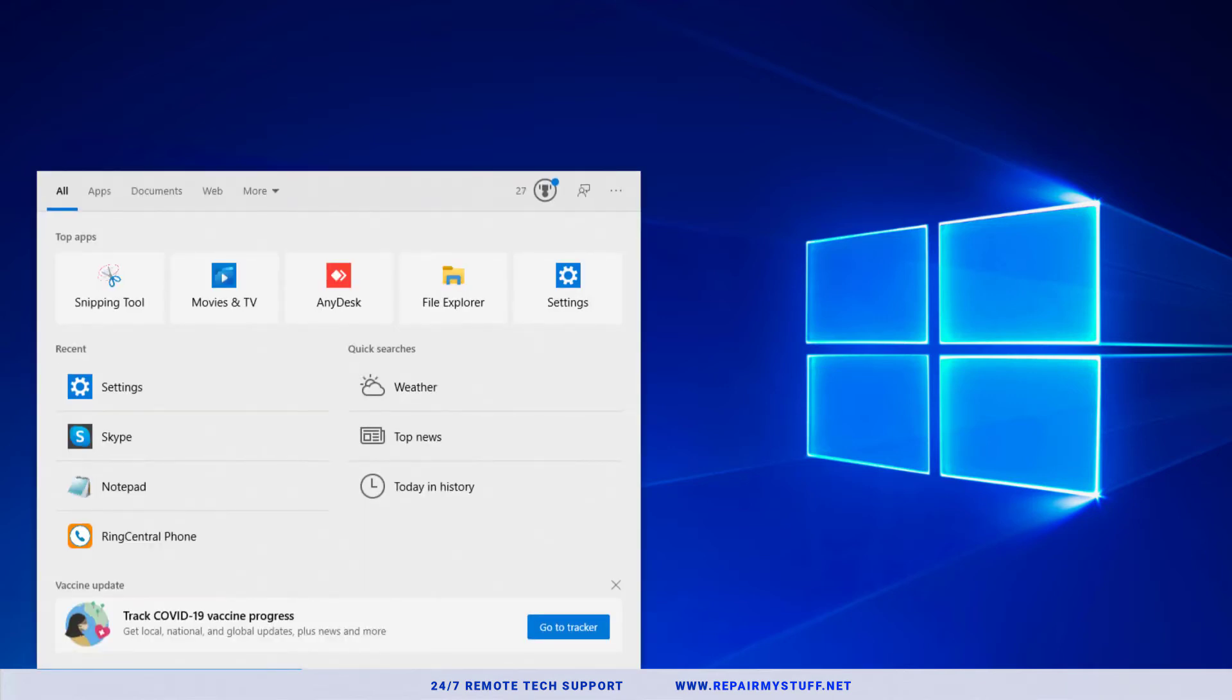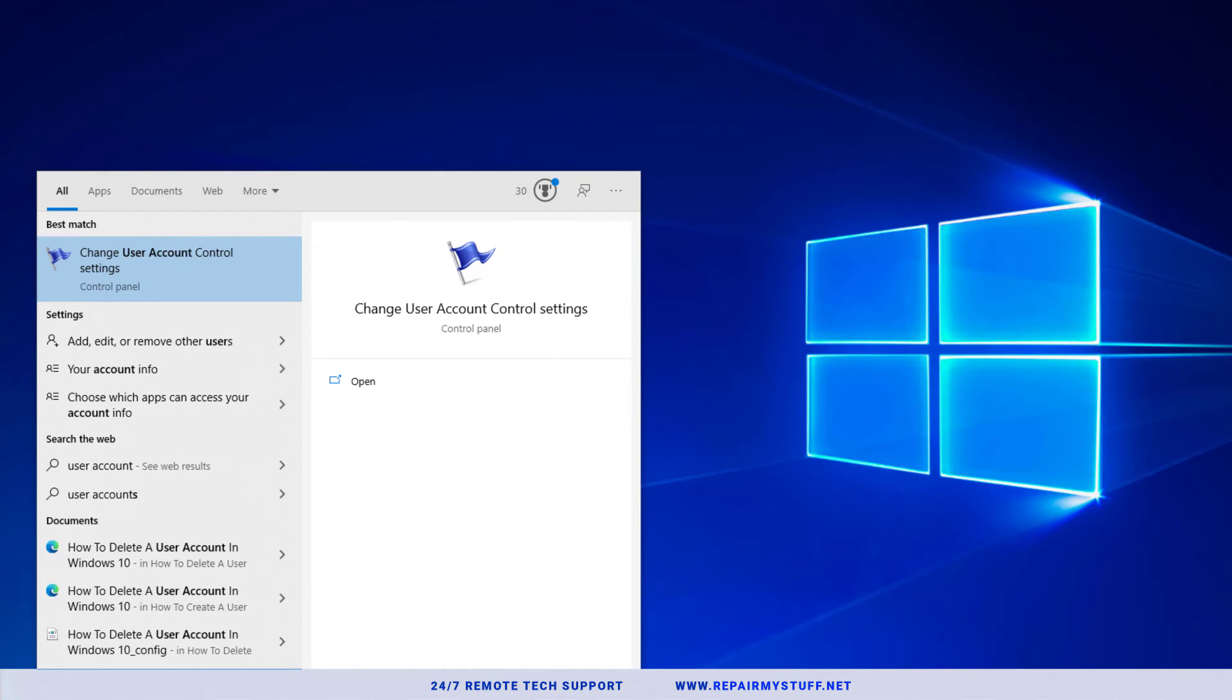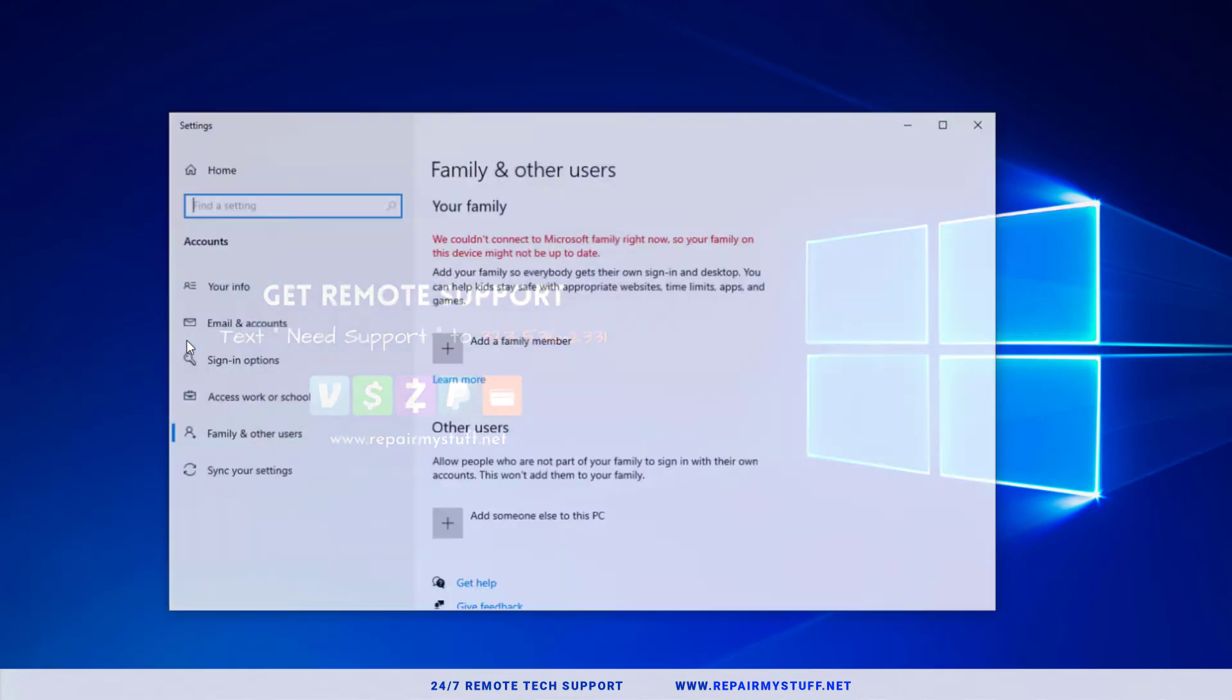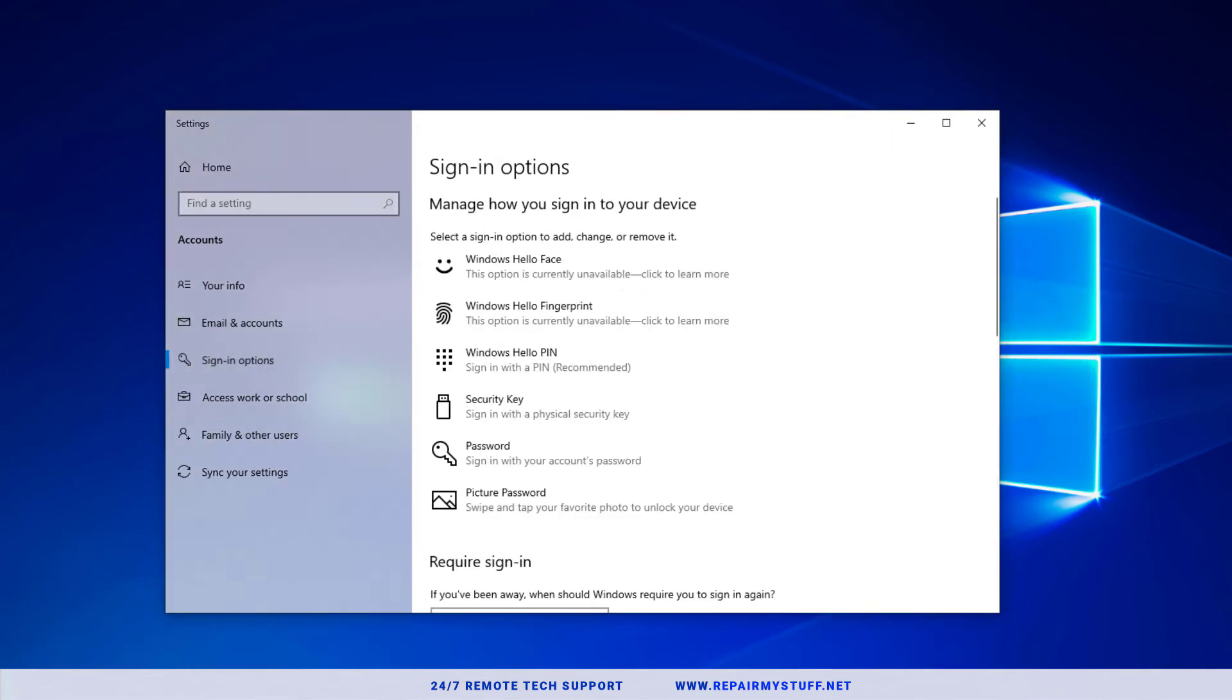First thing we're going to do is go to the start menu and we're going to type in user accounts, and you're going to select add, edit, or remove user. Now you're going to select on the left side sign-in options.